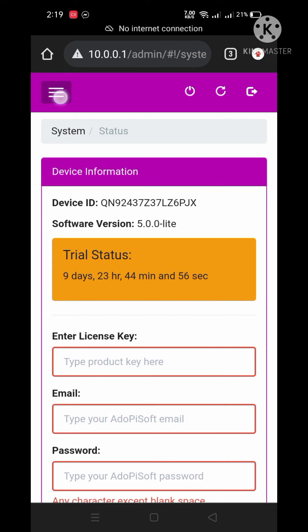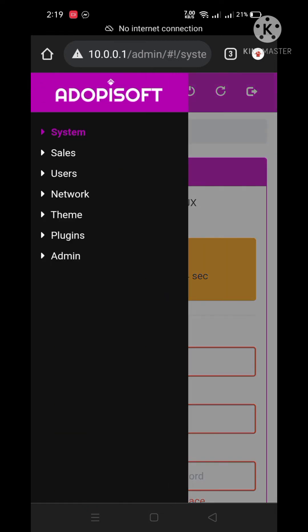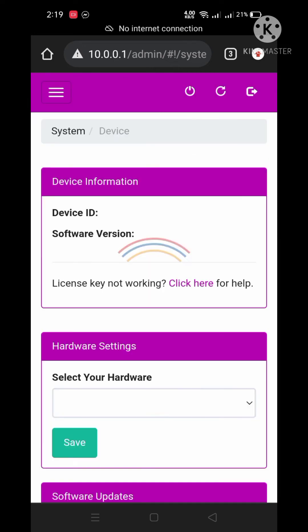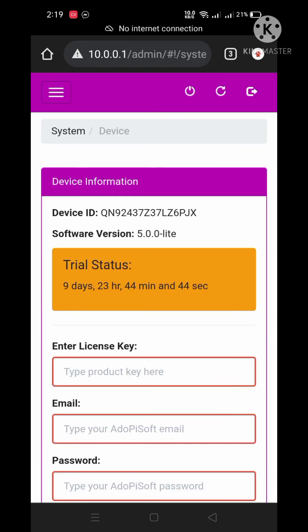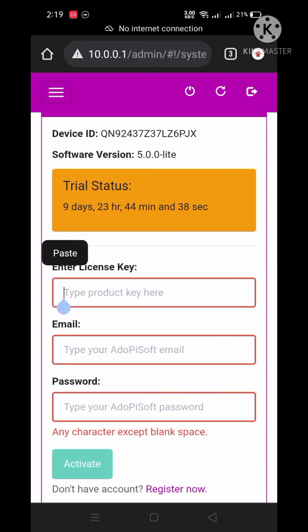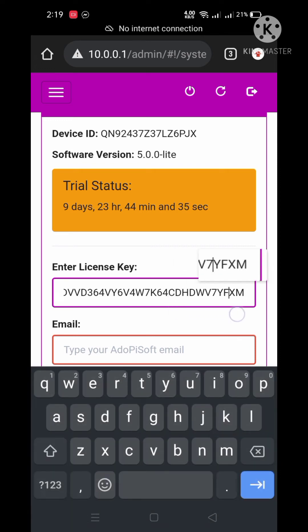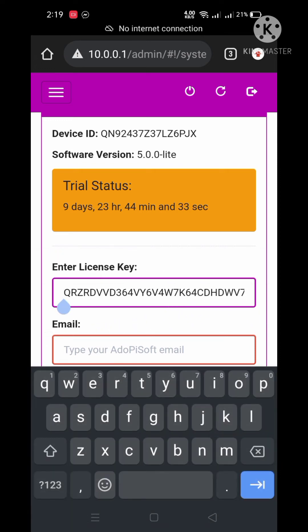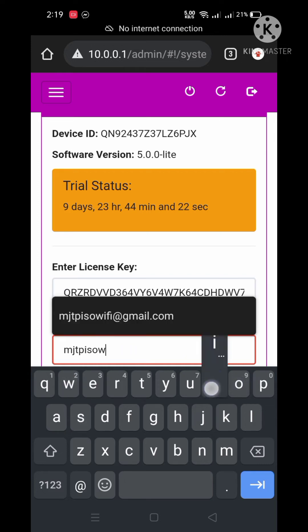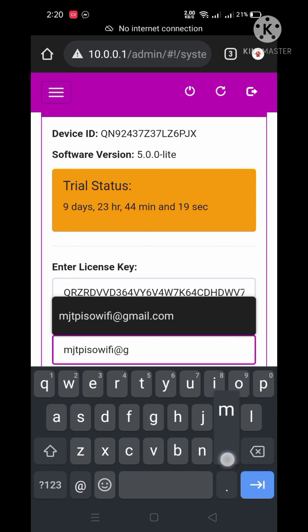Click the three lines on the upper left corner and then press system button. Click the device button. On the enter license key text box just paste your license code. Input your AdoPisoft account email and password and then click activate button.